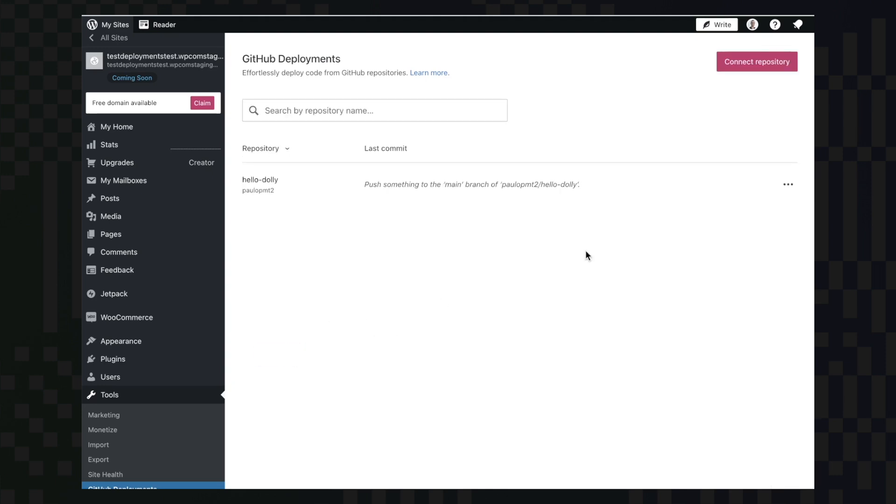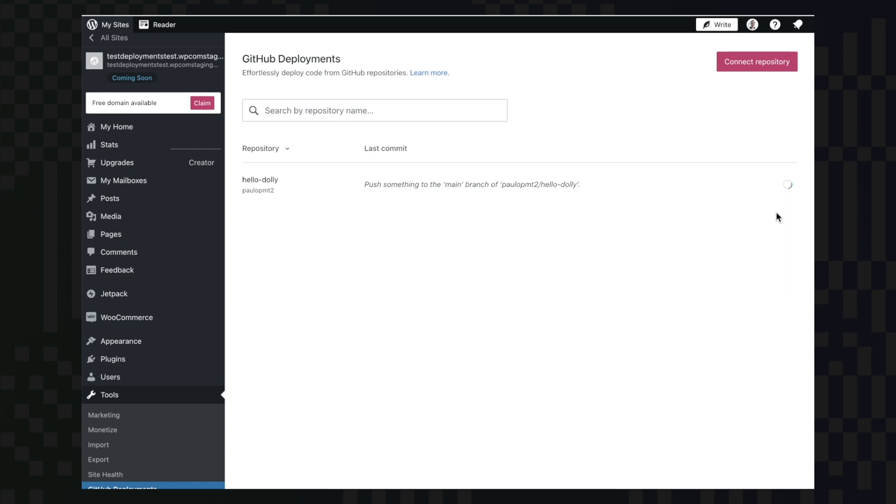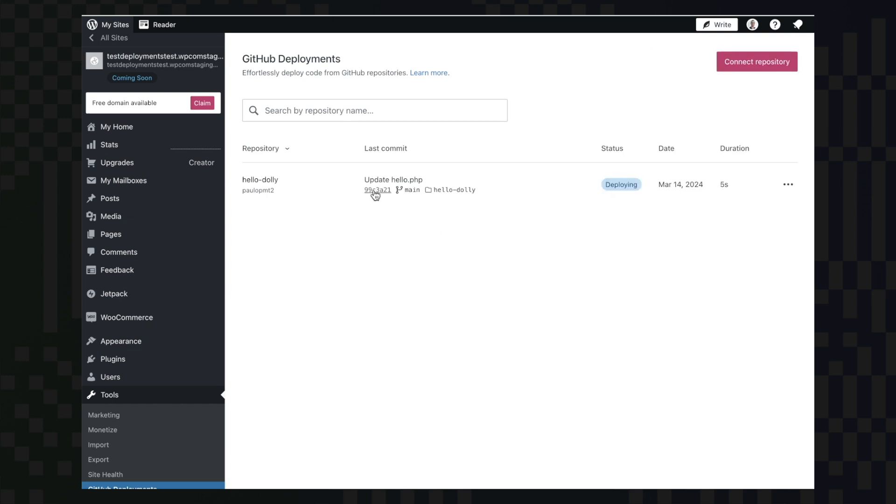With the connection complete, we can either push something to our branch or trigger a manual deployment here. Once we trigger the manual deployment, we can see the last commit code, the deployment destination directory, and the deployment status.